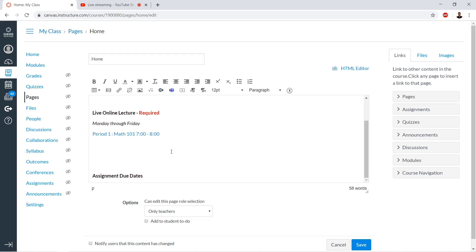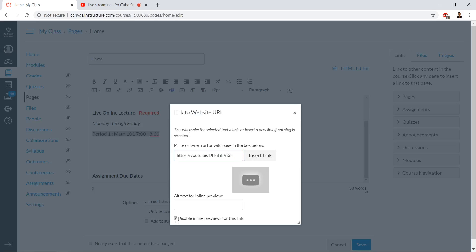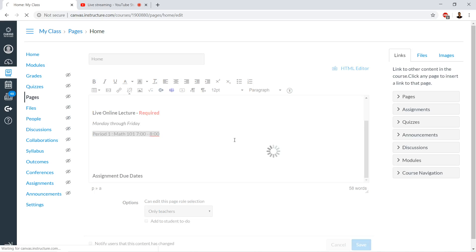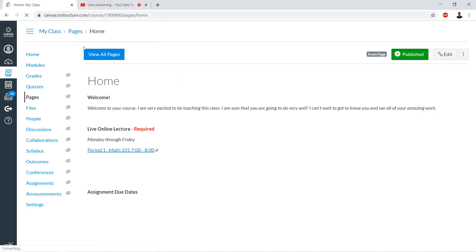I would set it up in two places: one for the live lecture and one for the archives, which I'll show in a minute. I would update the live lecture link as I'm starting each session — listing the period and the time I'm going to do it, and updating that link each time. Here we are in Canvas; I just edited the homepage.